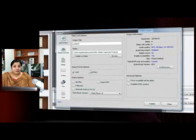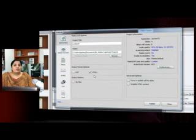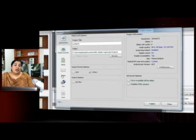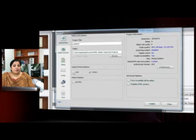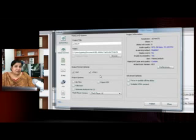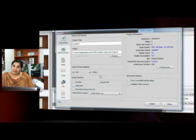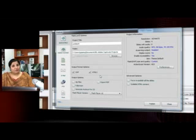Now here under output format options, select HTML5 to publish your courses to iPad. If you want it to be on both the devices like your desktop and your iPad, select both the options and it will give you a multi-screen experience where if you have a Flash player installed on your device, it will play the Flash version, and if you do not have Flash player installed on your device, it will play the HTML5 version.